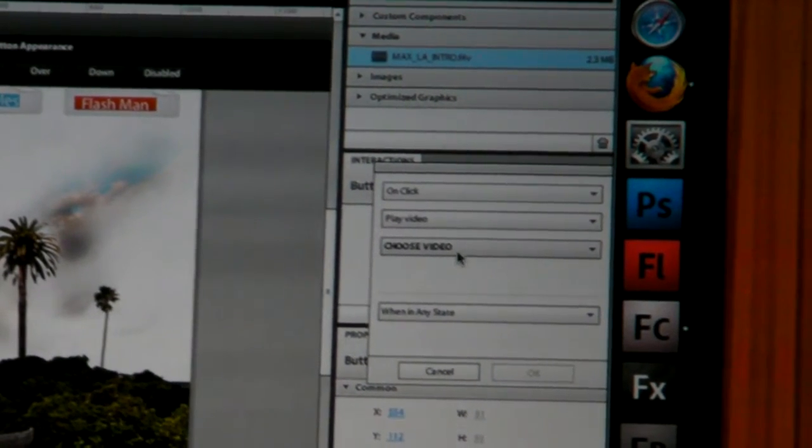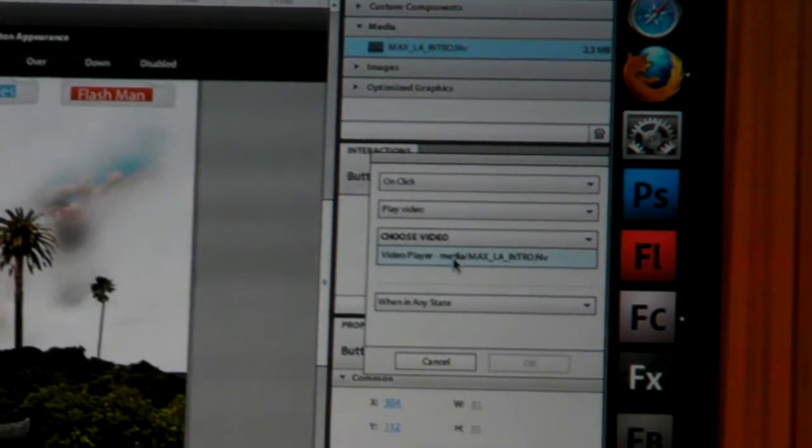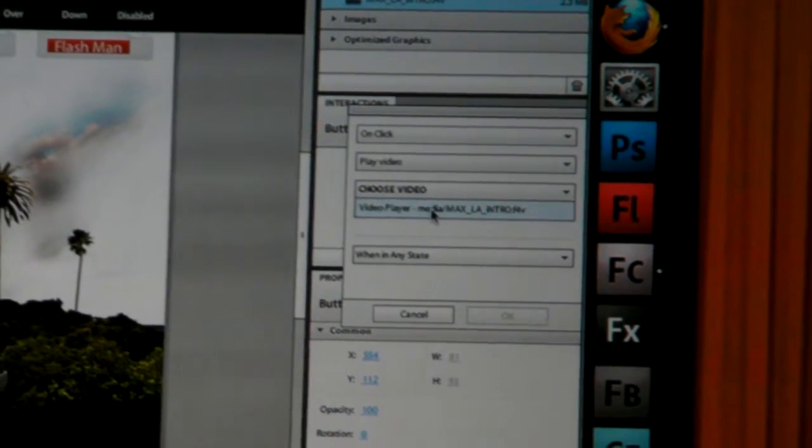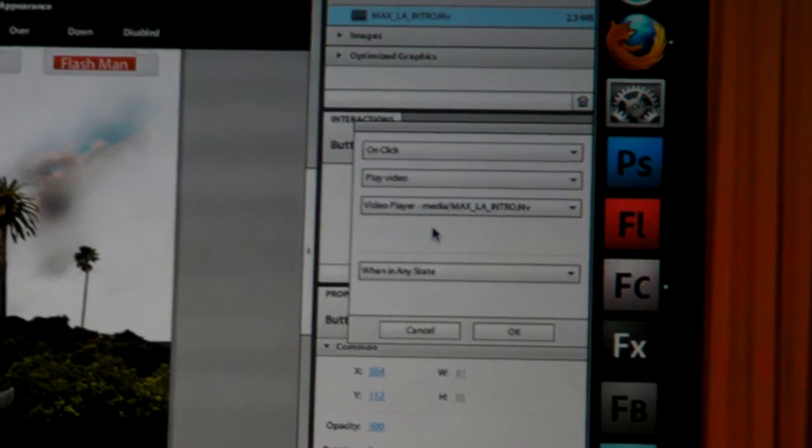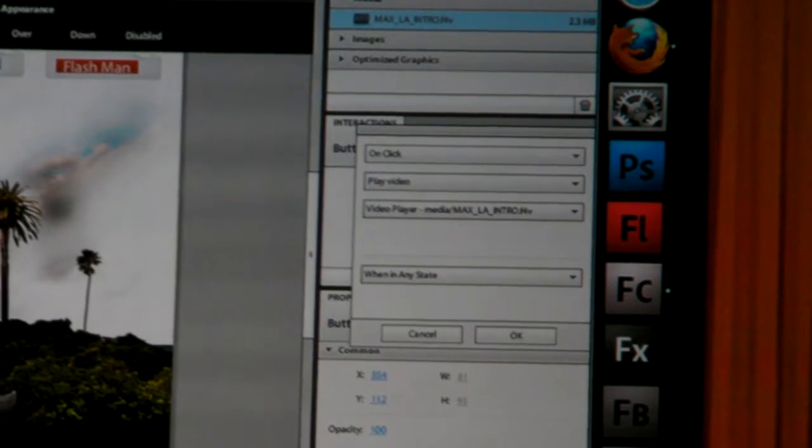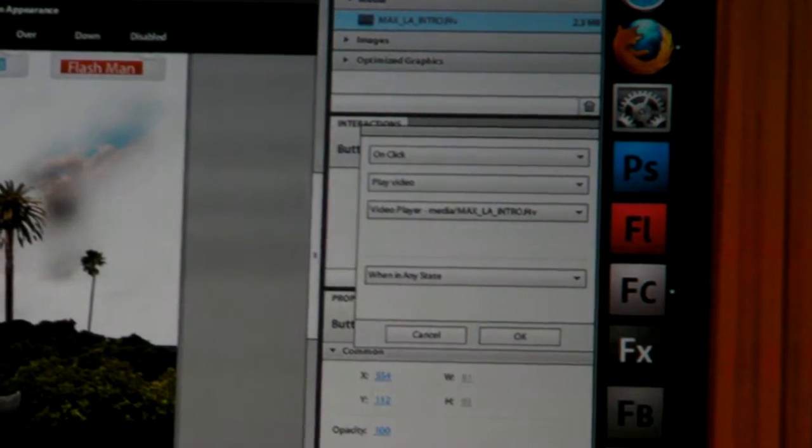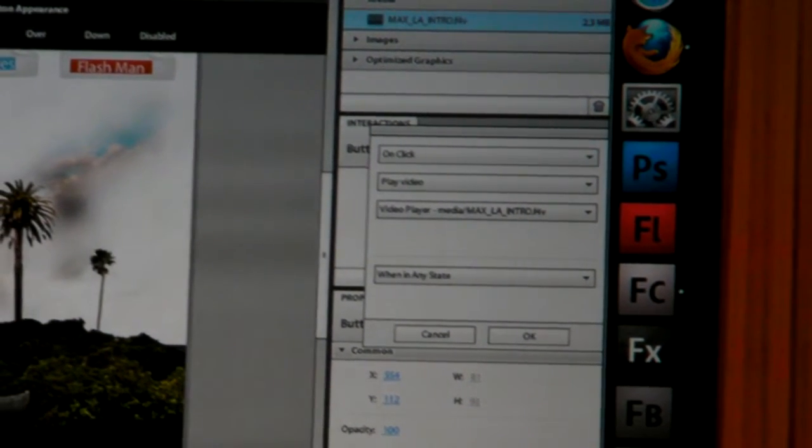Then it asks which video would you like to play. I'll pick the only one I have on the machine, which is very convenient. We click that, and now we're set. Now let's forward to page two.